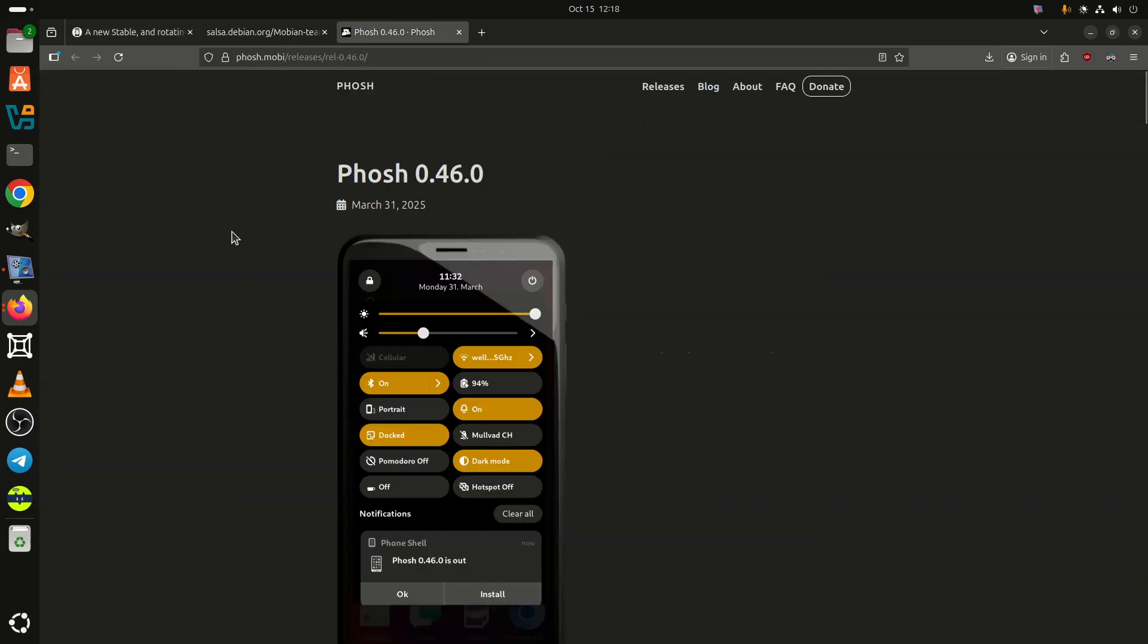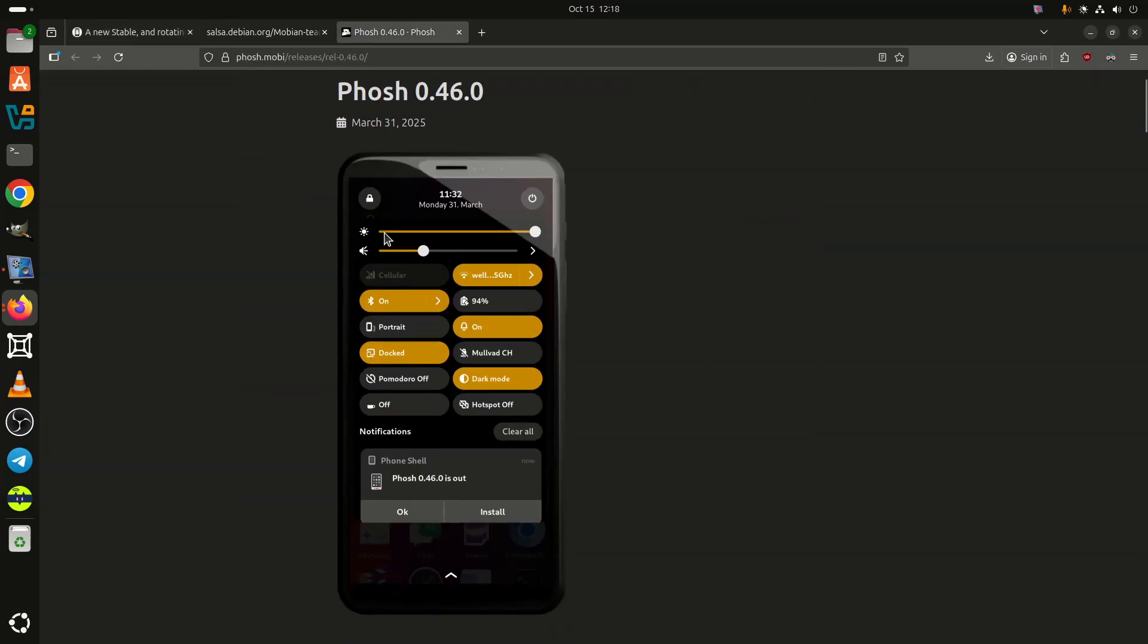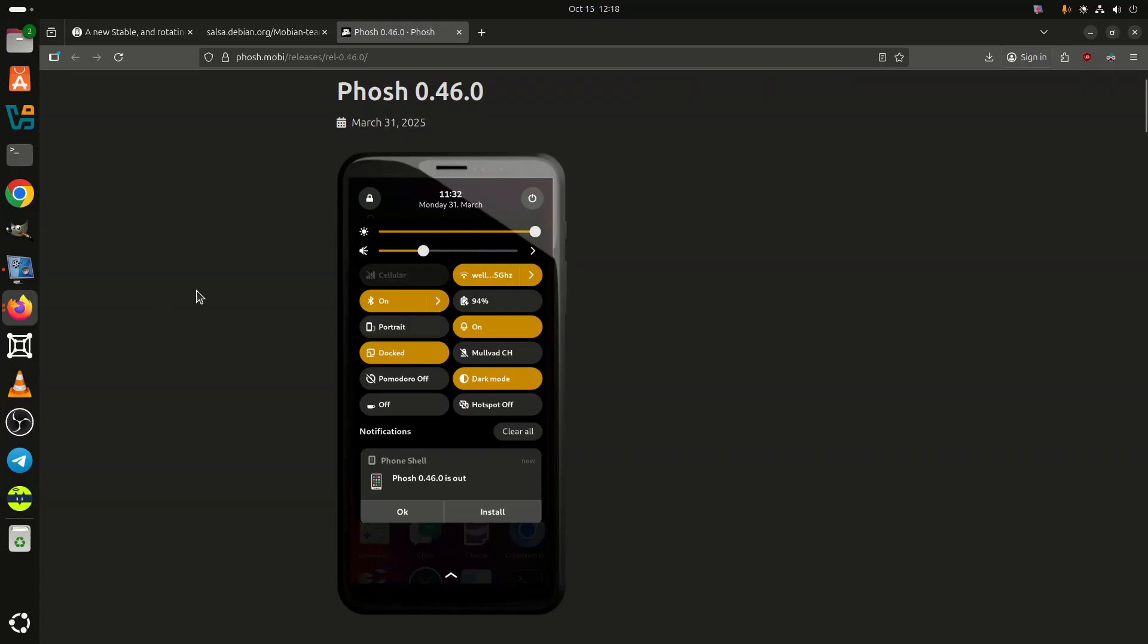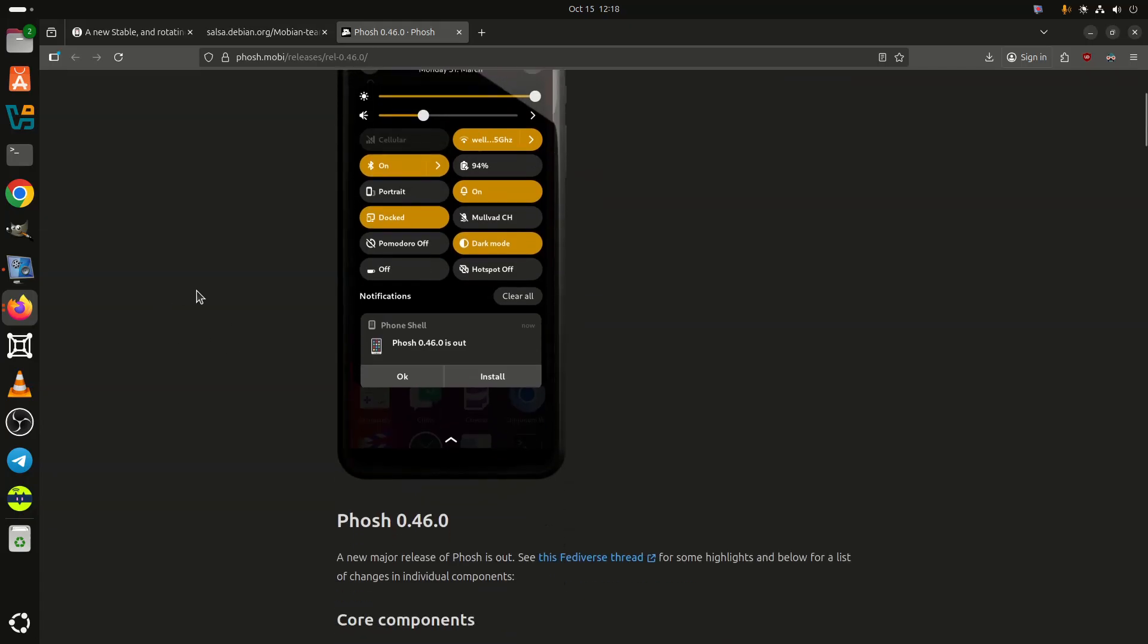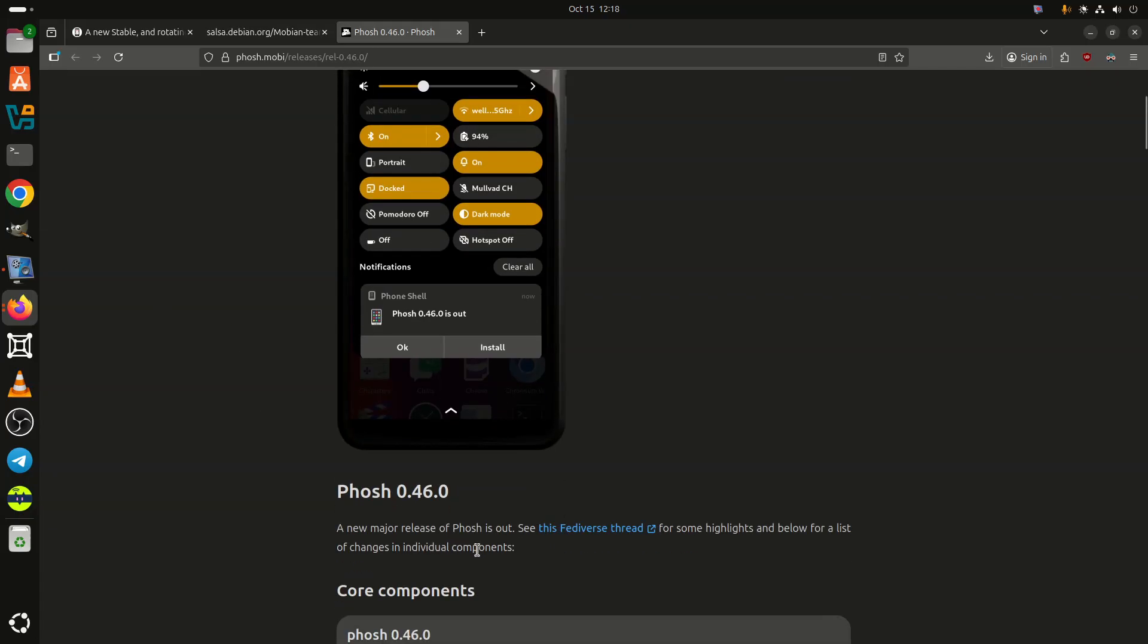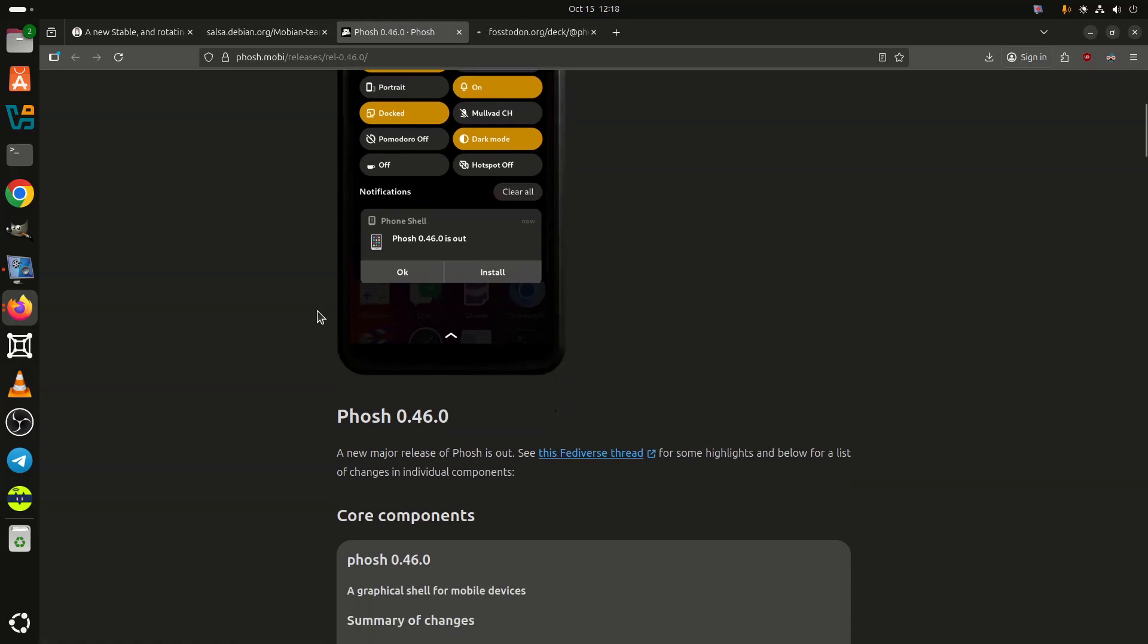A mobile user interface for Linux phones and Plasma Mobile 6.3 desktop environments, as well as a Linux kernel 6.12 for most supported devices. The Librem 5 remains on kernel 6.6 for now.